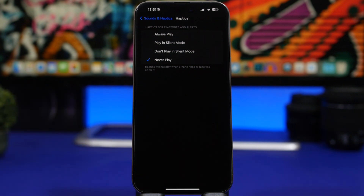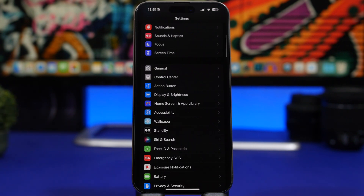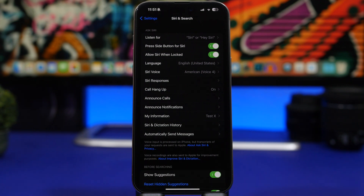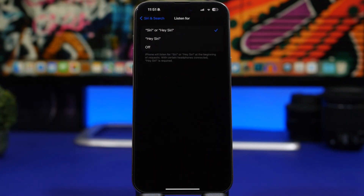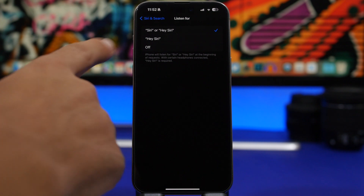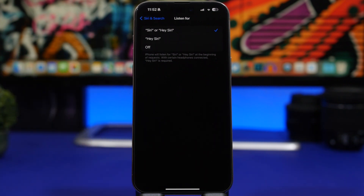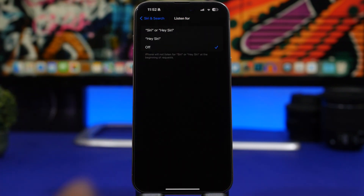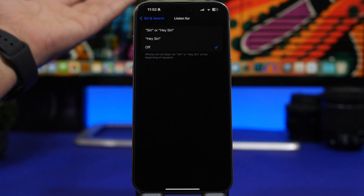Moving into Siri & Search: with iOS 17, instead of the old 'Hey' word, you can now just say Siri's name to launch it. This can be really annoying and will probably launch Siri many times without you wanting it. I'd suggest switching to 'Hey Siri' or just switching it off completely — if you rarely use Siri, turn it off and invoke it with the side button instead.